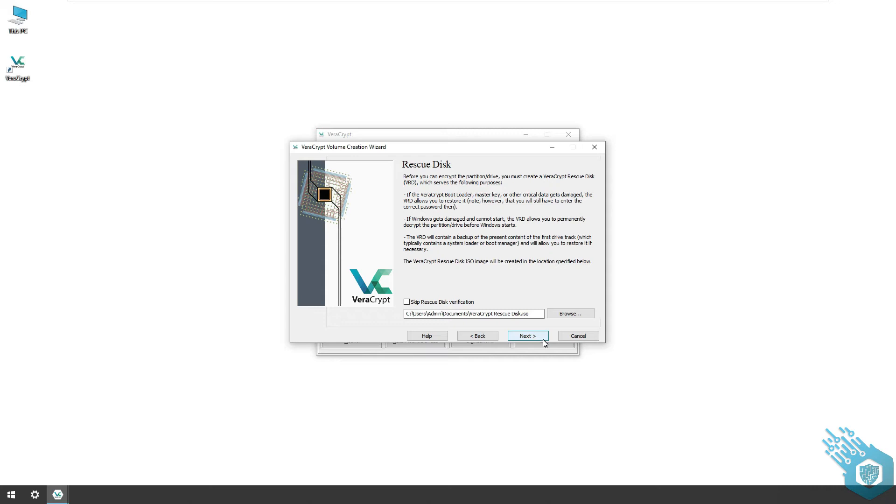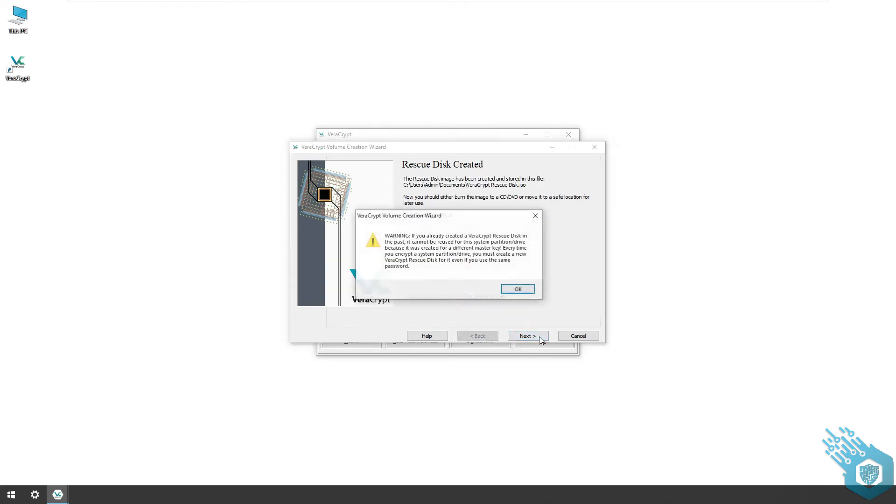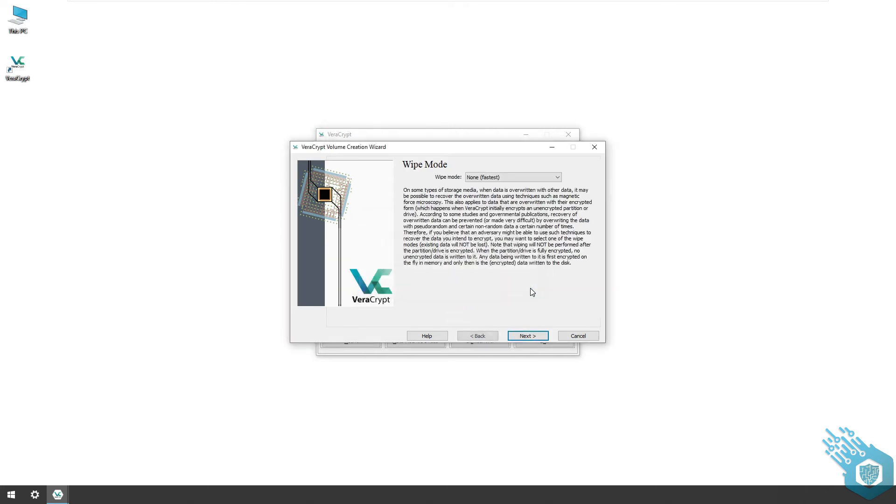Now for obvious reasons, VeraCrypt wants me to back up this file and verify it. I'm not gonna do that right now, but I strongly recommend you do it if you're using VeraCrypt on your system. I'm gonna hit next and I'm getting a notification here that this was created. Hit next again, and okay.